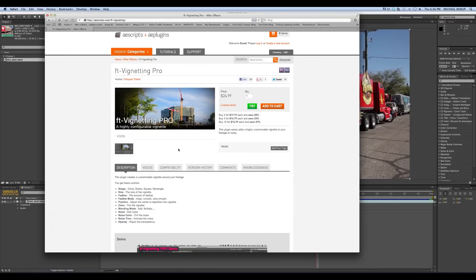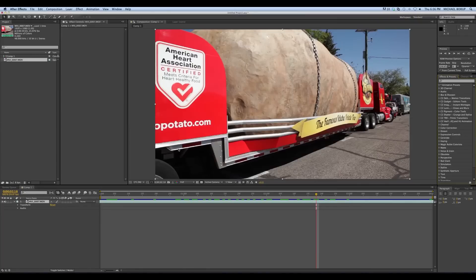So if you want this preset, first subscribe to my channel. I love teaching about After Effects — I put out these tutorials every once in a while, and also some free stuff like this. Please subscribe to my channel. And then in the description, you can see I have a link where you can download this. Just download it, install the preset, and you can use it.